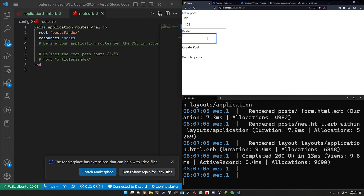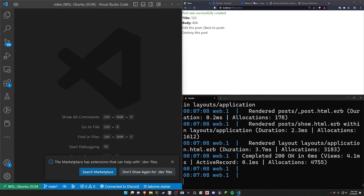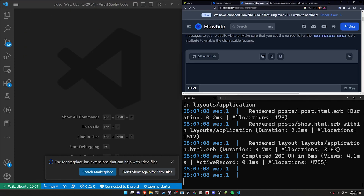We can click New Post, fill in some content, create the post and all of that's working. But we of course want to add in this Toast component, and that's where we can come over to the Flowbite page.